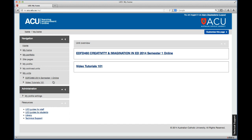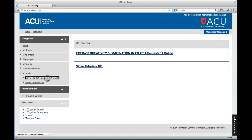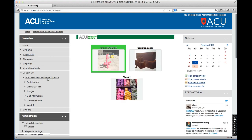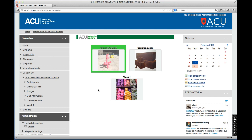For those of you who are enrolled into EDFD 460, if you click on that link, it'll open up the homepage for you for the actual unit. At the moment, we've got Unit Information showing, a Communication module, and we've also got Week One.